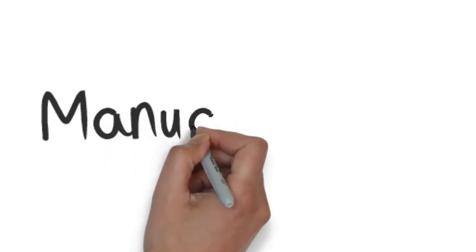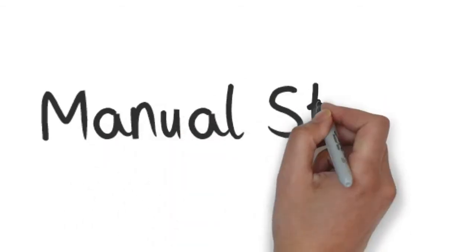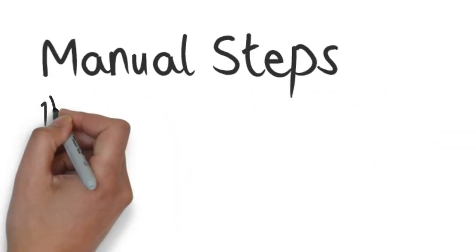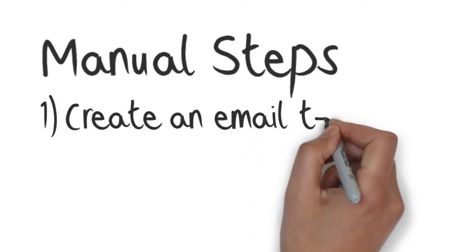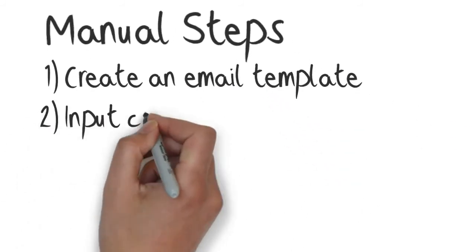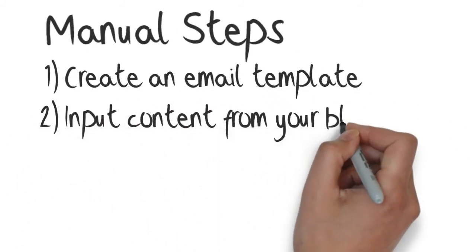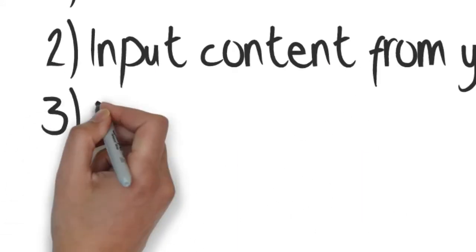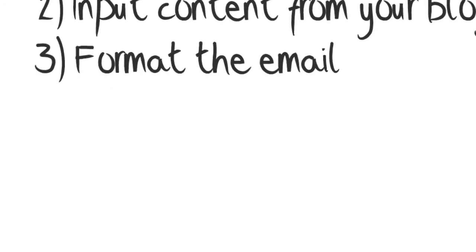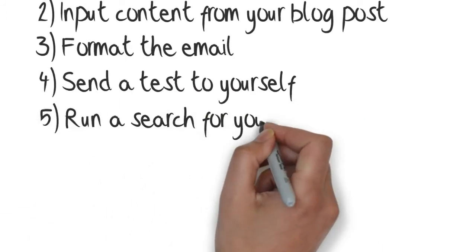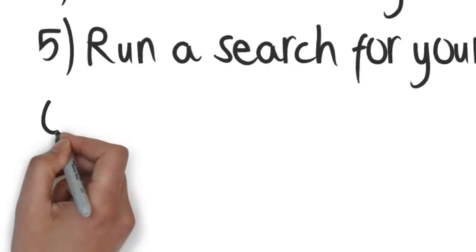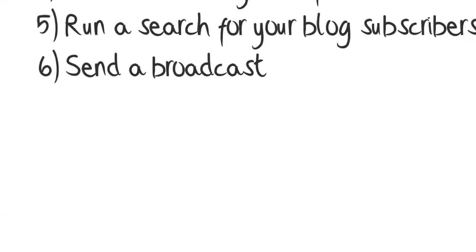Without this plugin, you're looking at a fair amount of manual labor every time you publish a post. You'll need to create an email template in Infusionsoft, input information about your blog post, format the email, send a test to yourself, run a search for your blog subscribers, and send a broadcast.